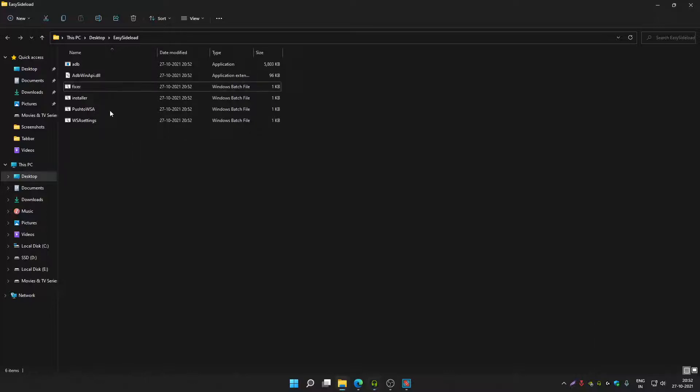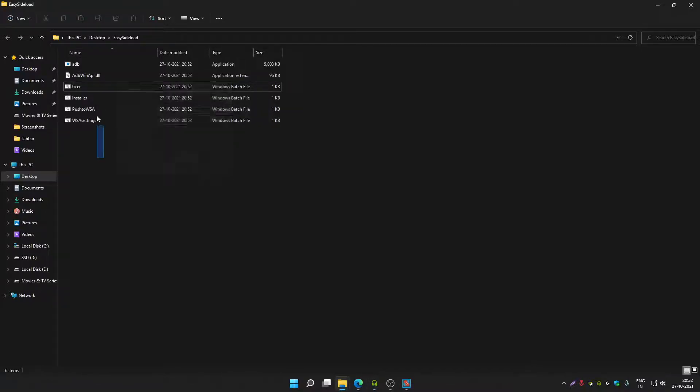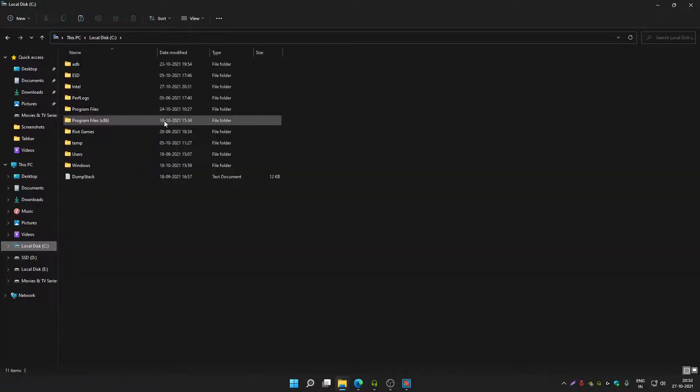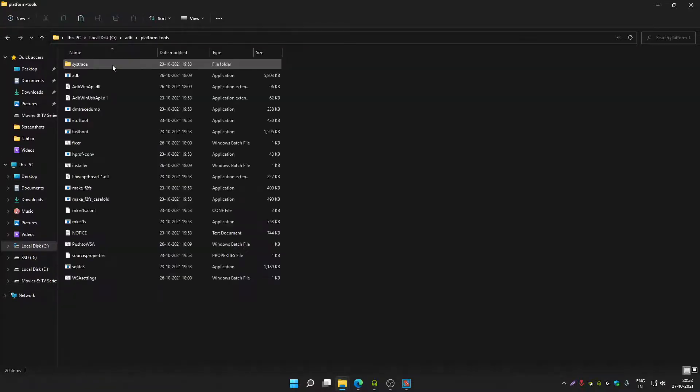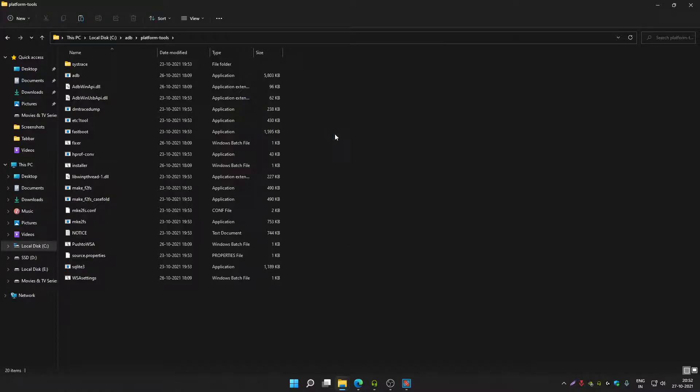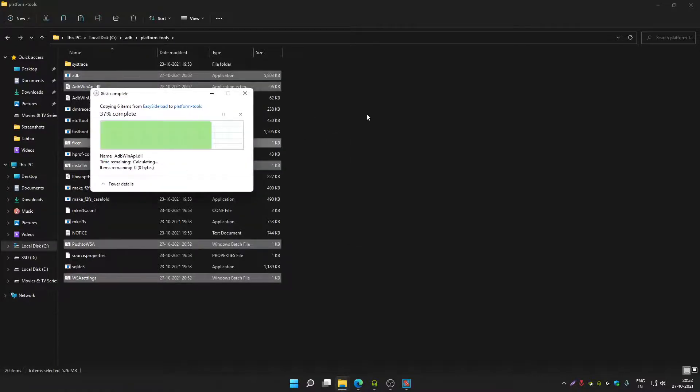Once you run fixer.bat file, copy all these files, then go to C Drive, go to ADB, and go to platform tools. Right click here and click on paste. Click on replace the files in the destination.